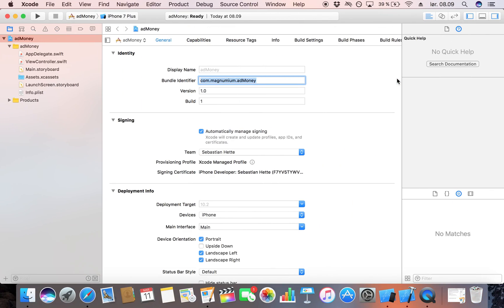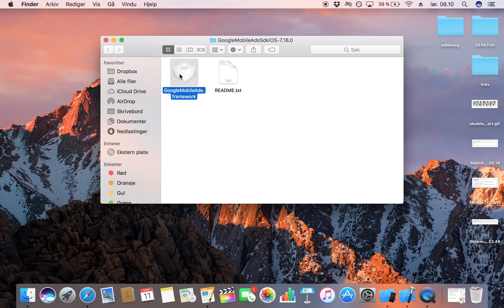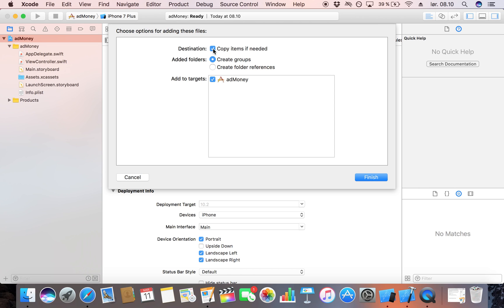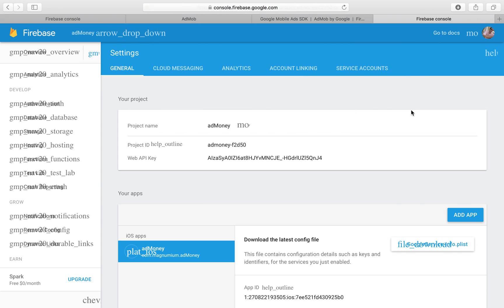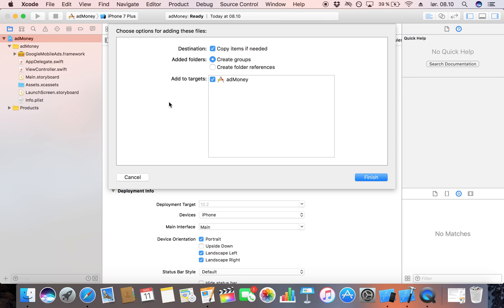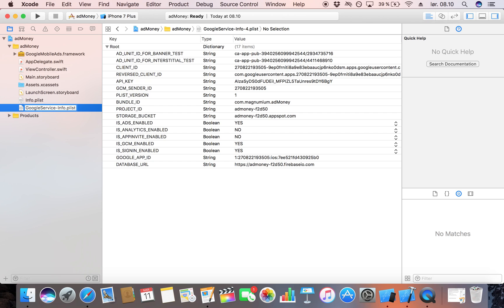We're going to open up the downloaded SDK folder. You can see we have a framework there — select it and drag it over to our Xcode project, dropping it right in. Make sure you select 'Copy items if needed' so we can move our project without causing any trouble. Click Finish. Then access the Downloads folder, take the GoogleService-Info.plist file, and drag and drop it right under our normal Info.plist. Select 'Copy items if needed' again. Make sure it's named exactly 'GoogleService-Info.plist' with no extra characters.